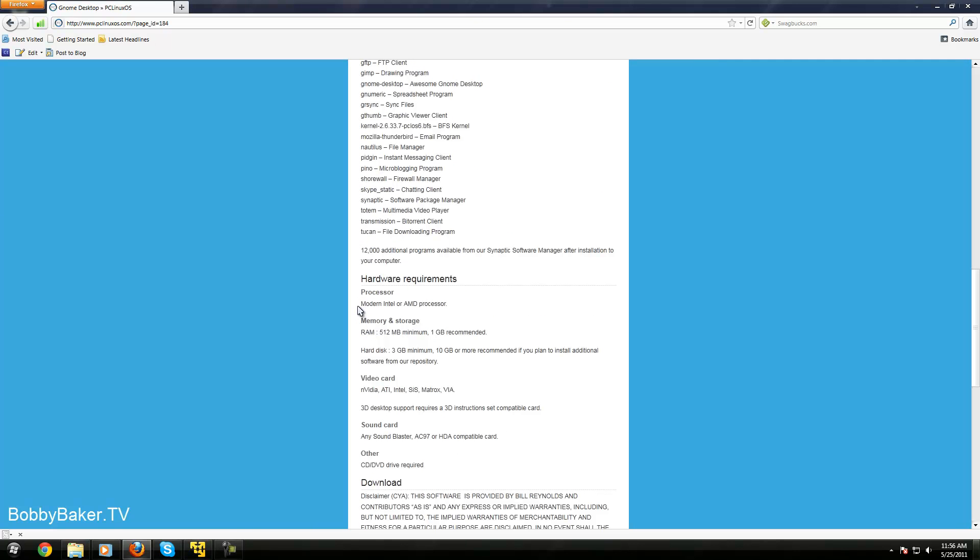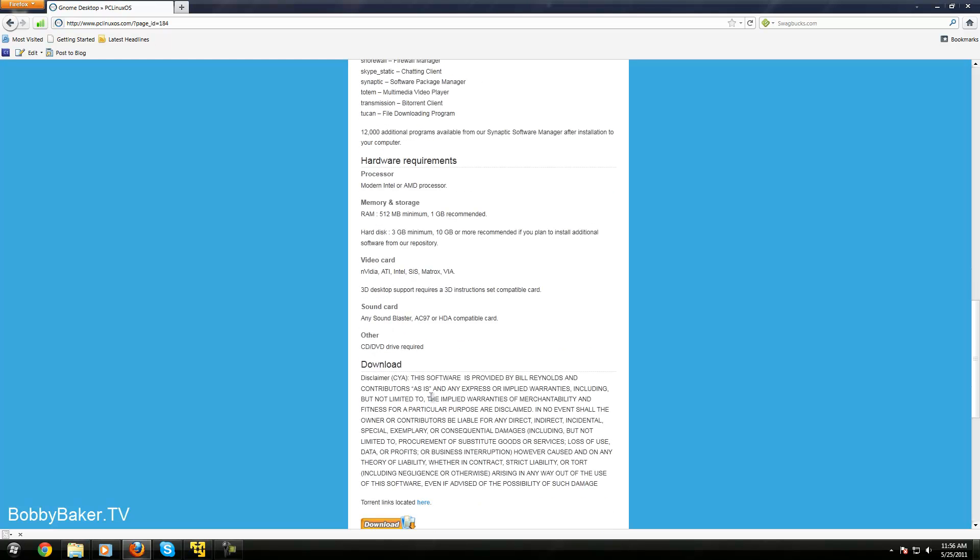And it fits onto a CD, you need a modern Intel AMD processor, you need about 1GB of RAM, about 10GB of hard disk space,